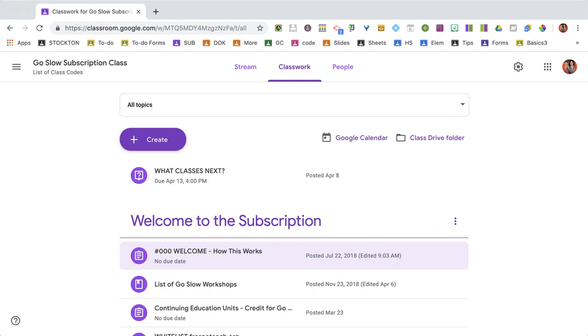So I'm here in Google Classroom, and I want to add a video to an assignment I've already posted, which means I need to edit.